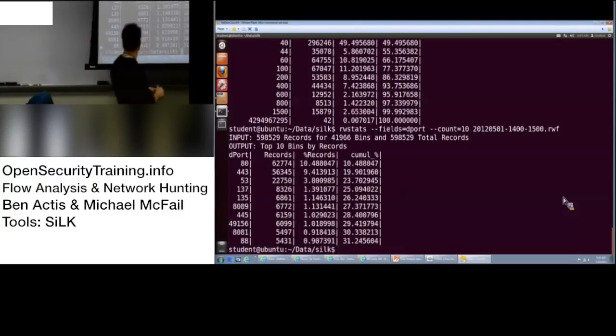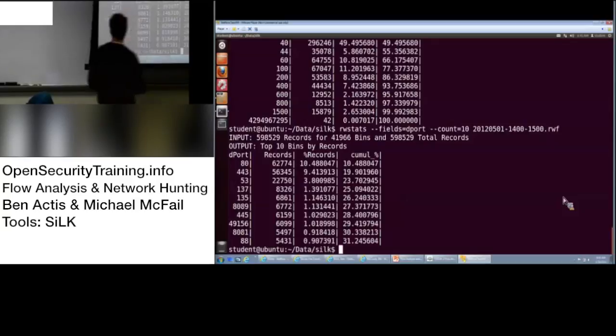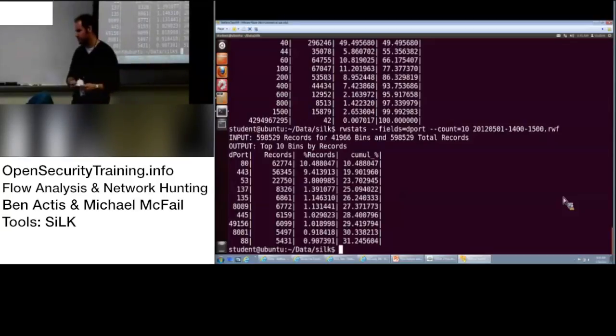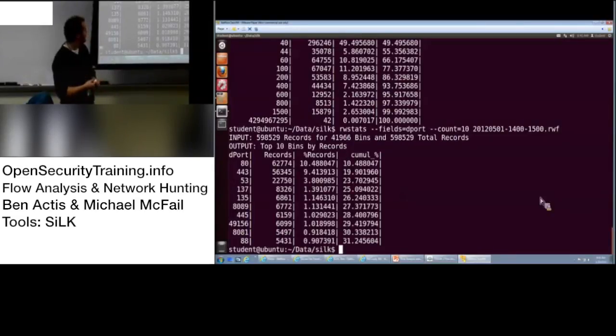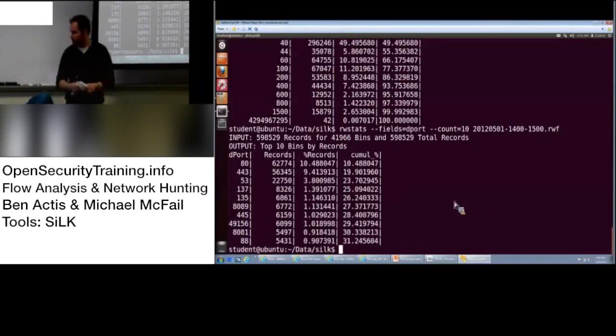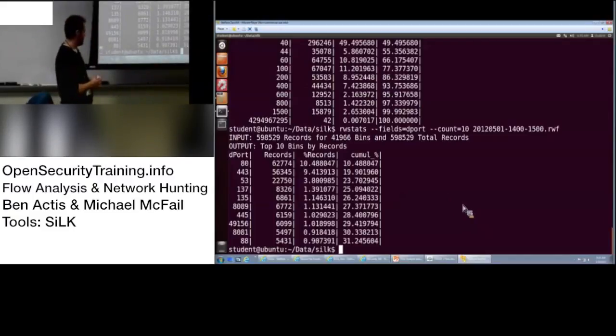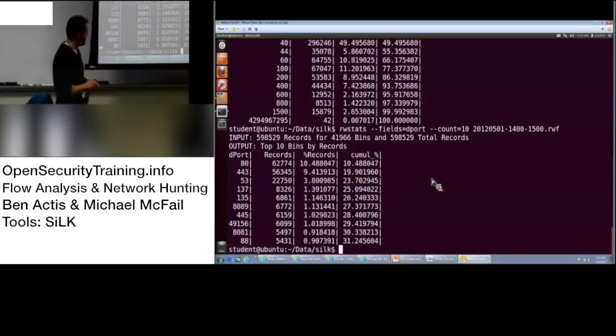So, we have 80, 443, 53, 137, 135. What? 137, 135, what's that for Windows login or something? NetBios. NetBios stuff. 8089. Interesting. What's that? Splunk. Okay. Drew's the Splunk guy here, by the way. 445, 49156, 8081, and 8881.